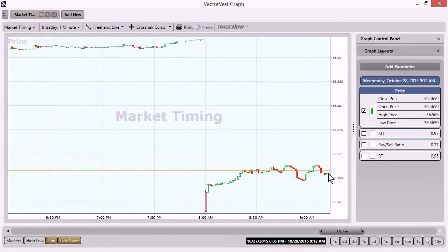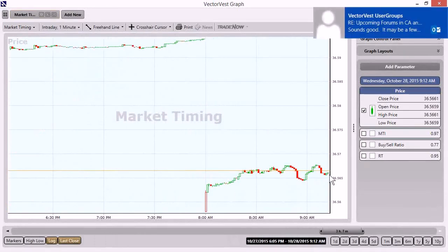But again, just the quick observation, the market's moving higher ever so slightly, but we're still a little bit below yesterday's close, even so. All right. So from here, let's go ahead and minimize the graph.